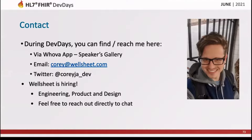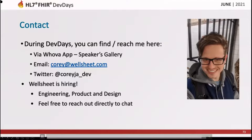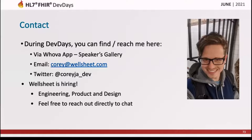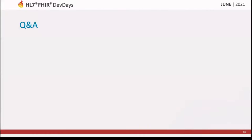You can reach out to me during dev days — I'll be in the speaker gallery answering questions. You can also email me at corey@wellsheet.com, or find me on Twitter at corey_ja_dev. Wellsheet is also hiring across engineering, product, and design, so feel free to reach out directly or check out our website. Thanks, and I hope you have a great rest of dev days!